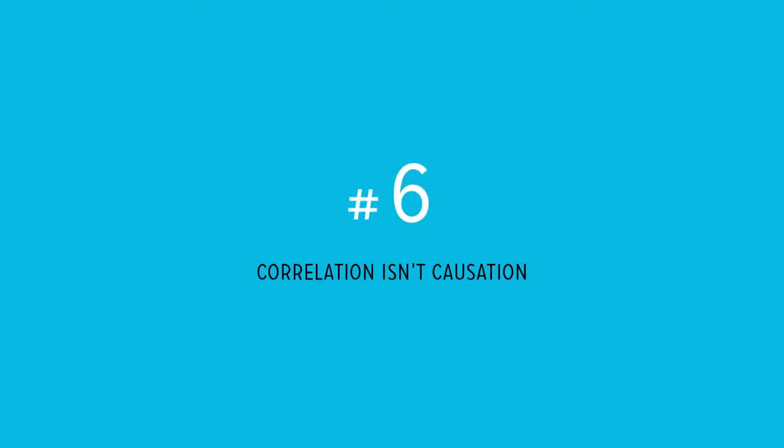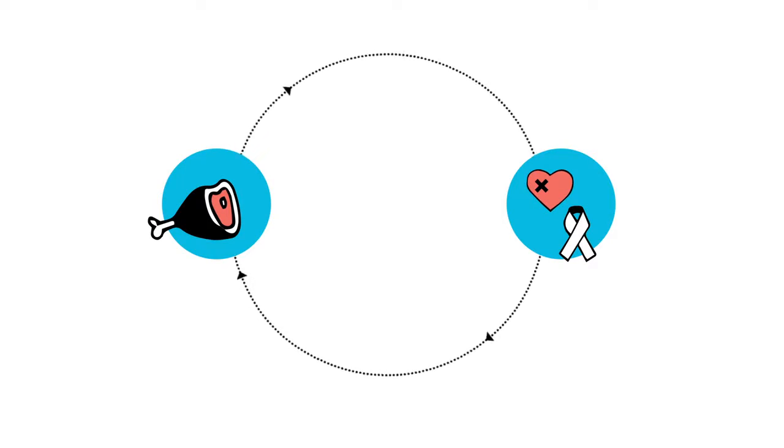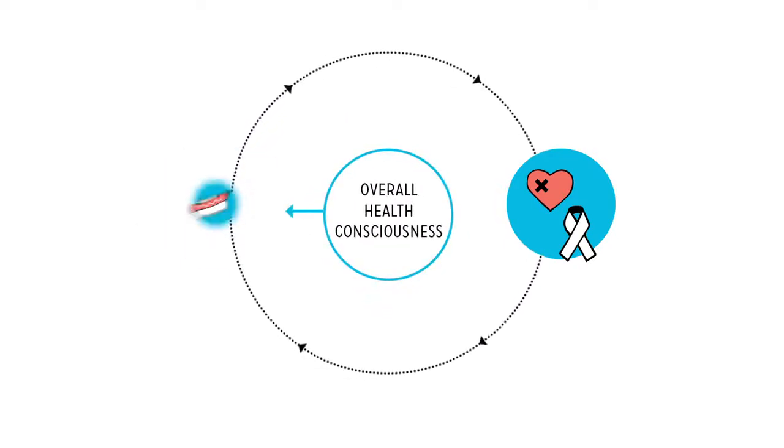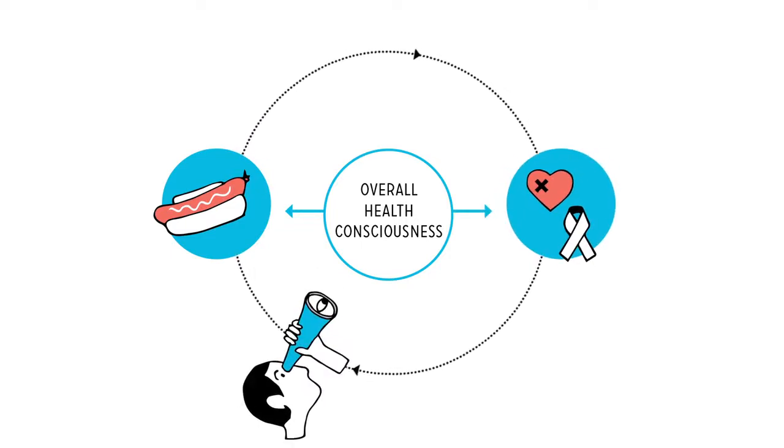Reason number six: Correlation isn't causation. Does red meat cause heart disease and cancer? Or do people with these health problems just happen to eat more red meat? Or is there some other variable, like overall health consciousness, that affects both our likelihood to grab a hot dog and to get a disease?